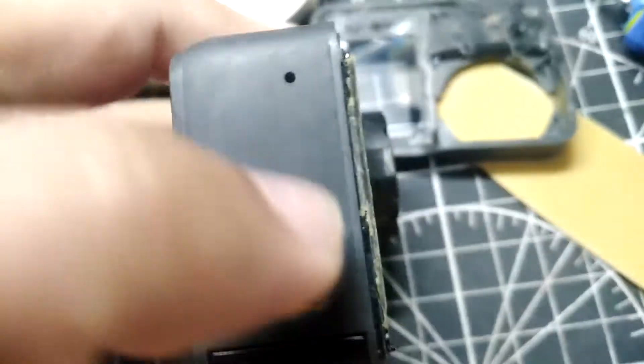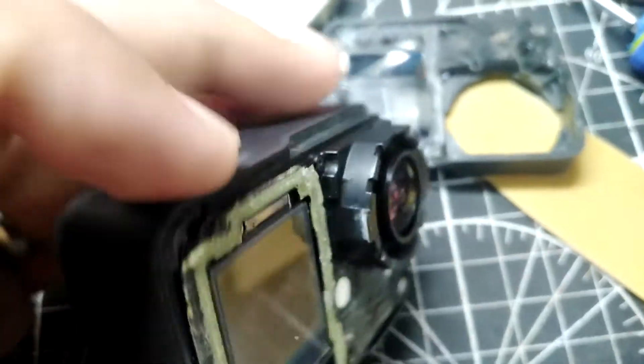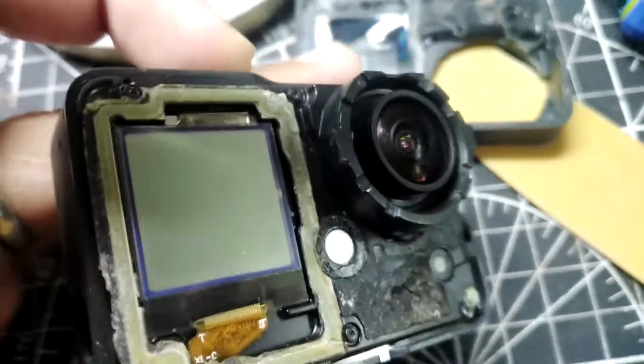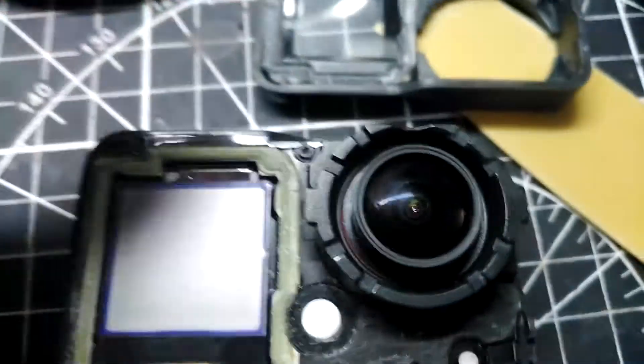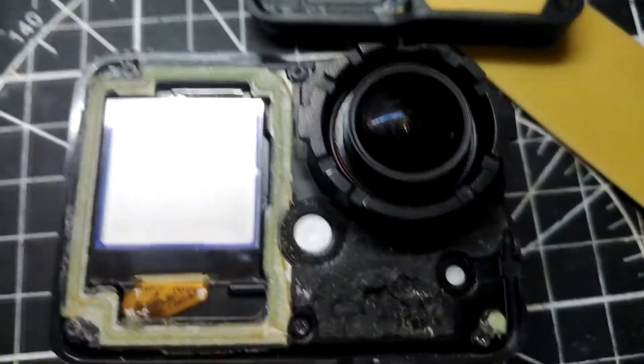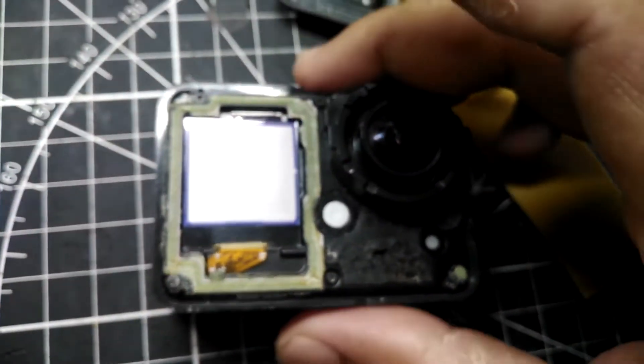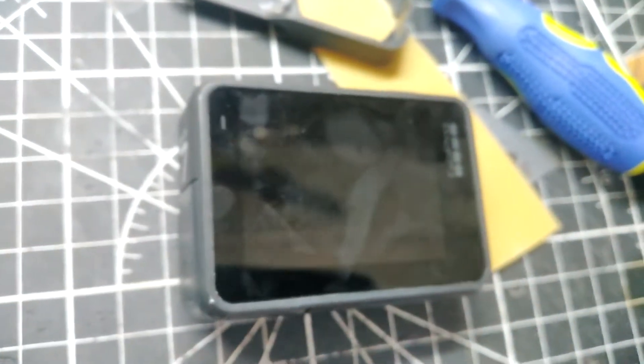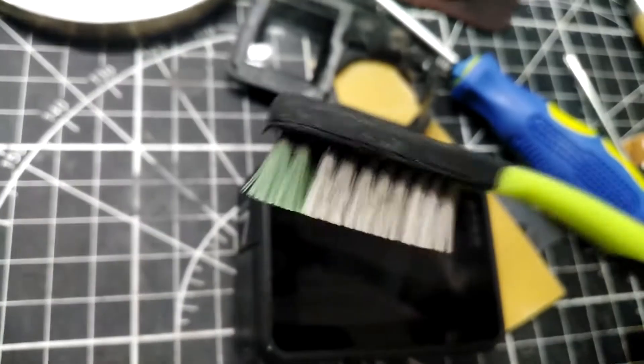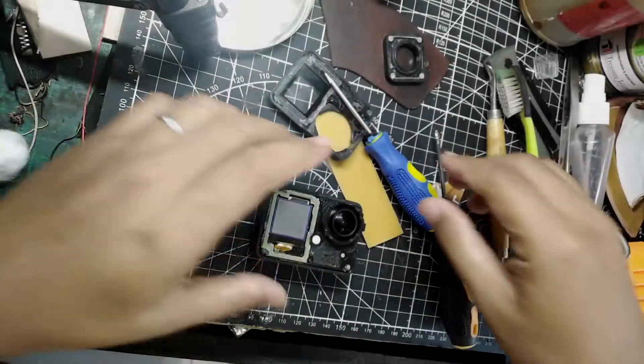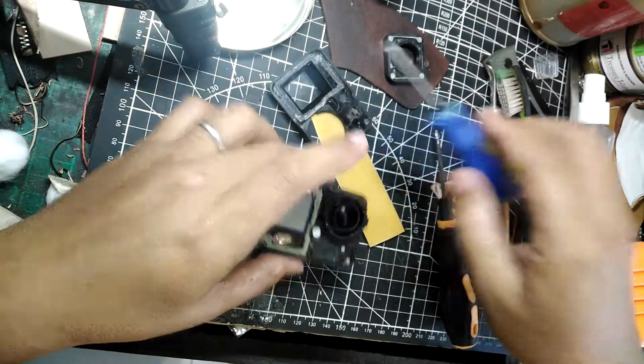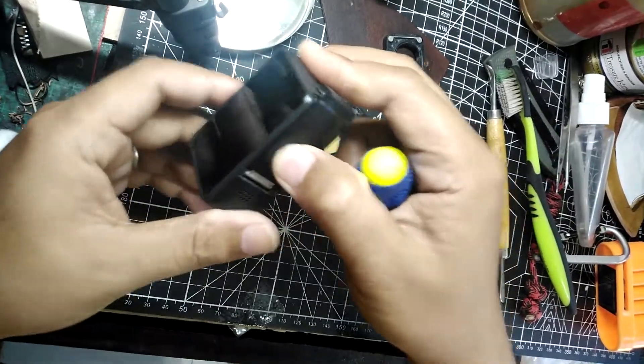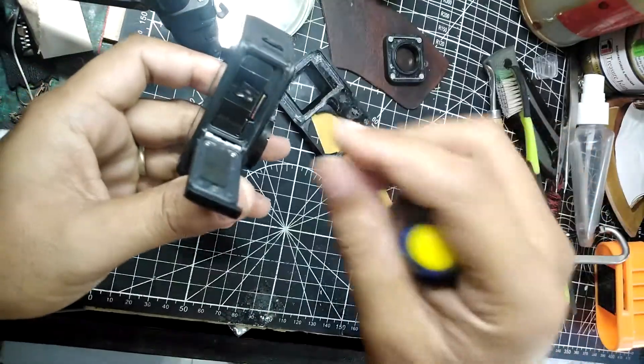So after tearing down my GoPro, including this part right here, and also removing the battery compartment, I have found out that the ribbon cables, the ones that are connected to the boards, are actually having corrosion on them. So what I did was I had to clean up, spray it with alcohol, then brush the ports off. So I'll just leave you a little rundown of the process.